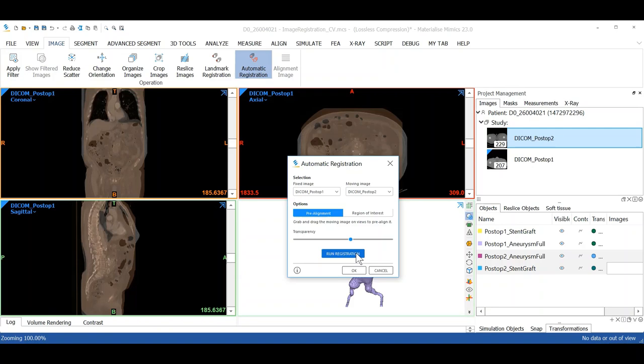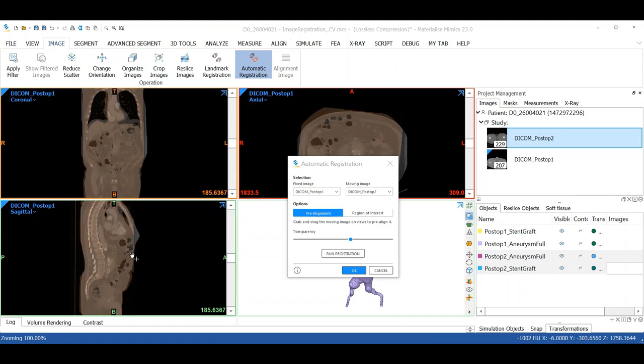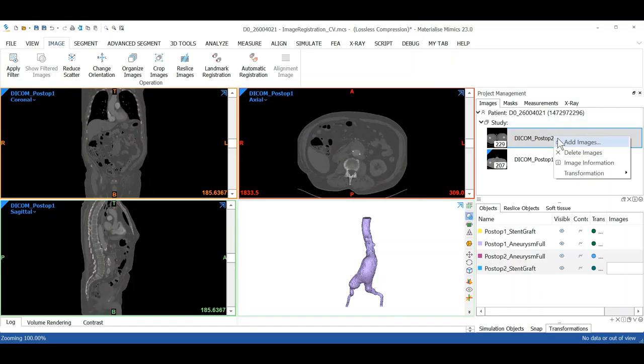All right, so we can see the result of the automatic registration tool and if we're happy with the result, click on OK. And as a result of that registration, a transformation matrix has been produced.